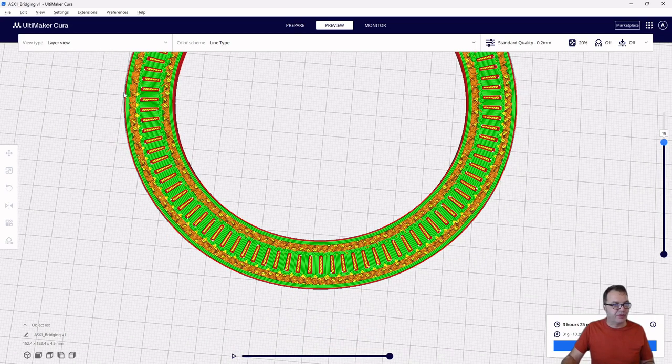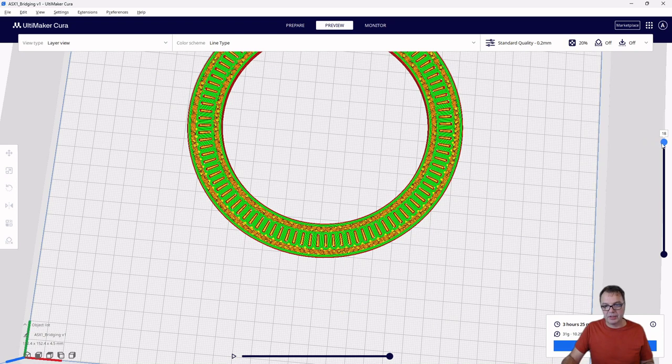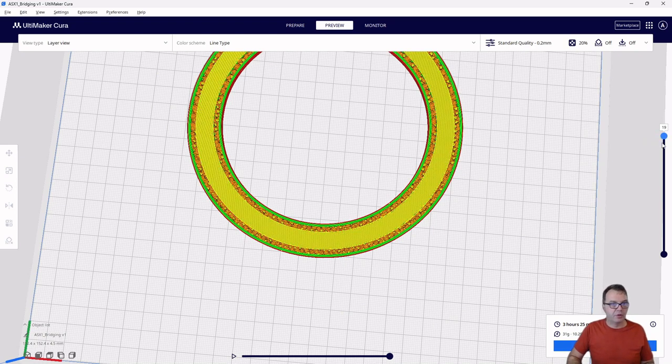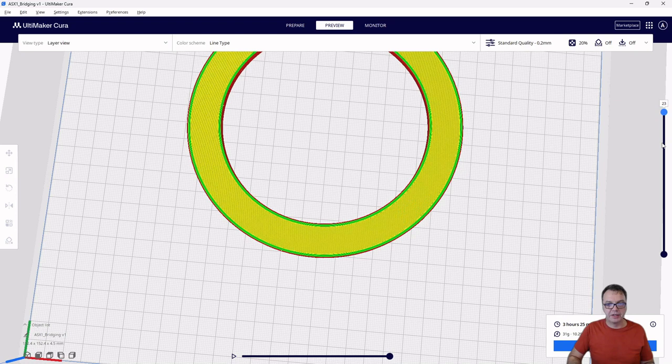And those bridges, they can be printed quite nicely. And then, of course, you can imagine the second layer, which I lay on top of here, has no problem being flat. And then I can finish up my part like that.